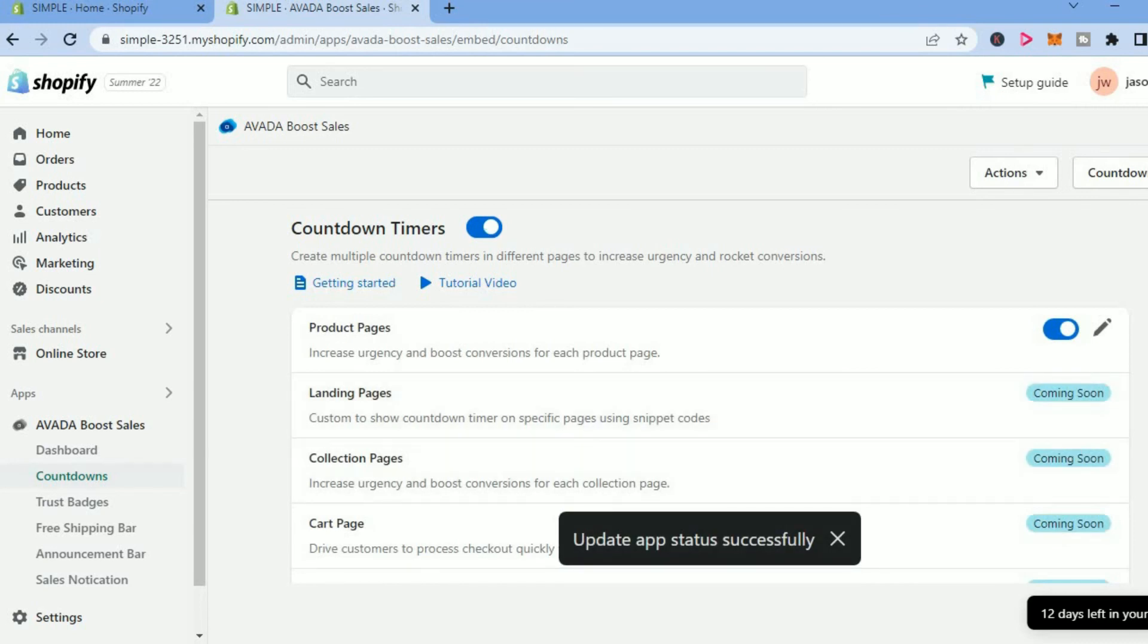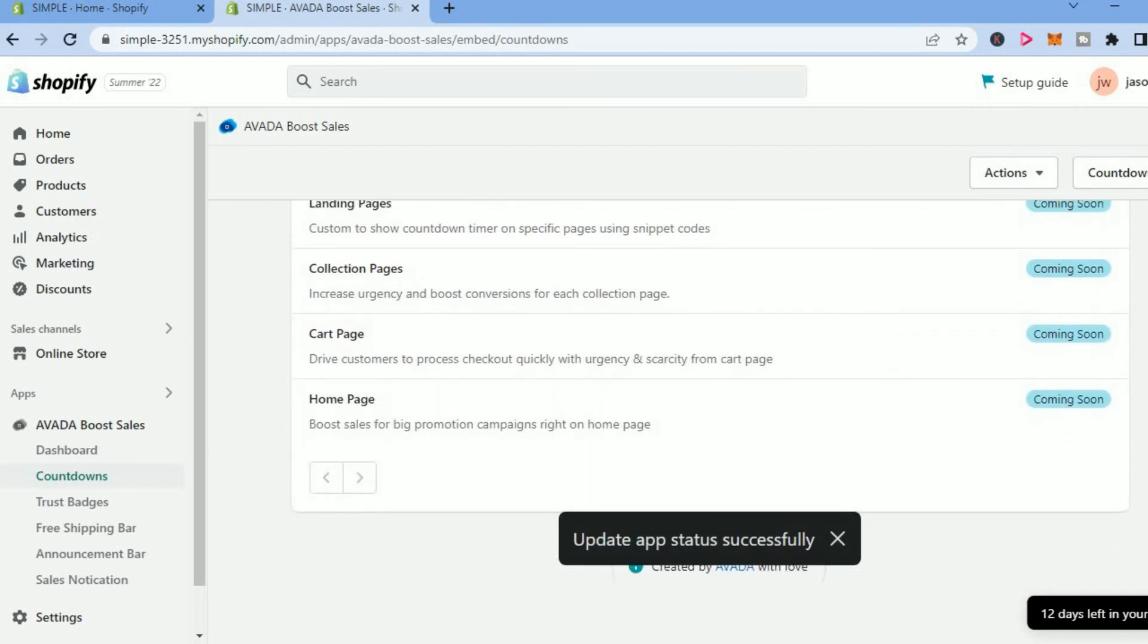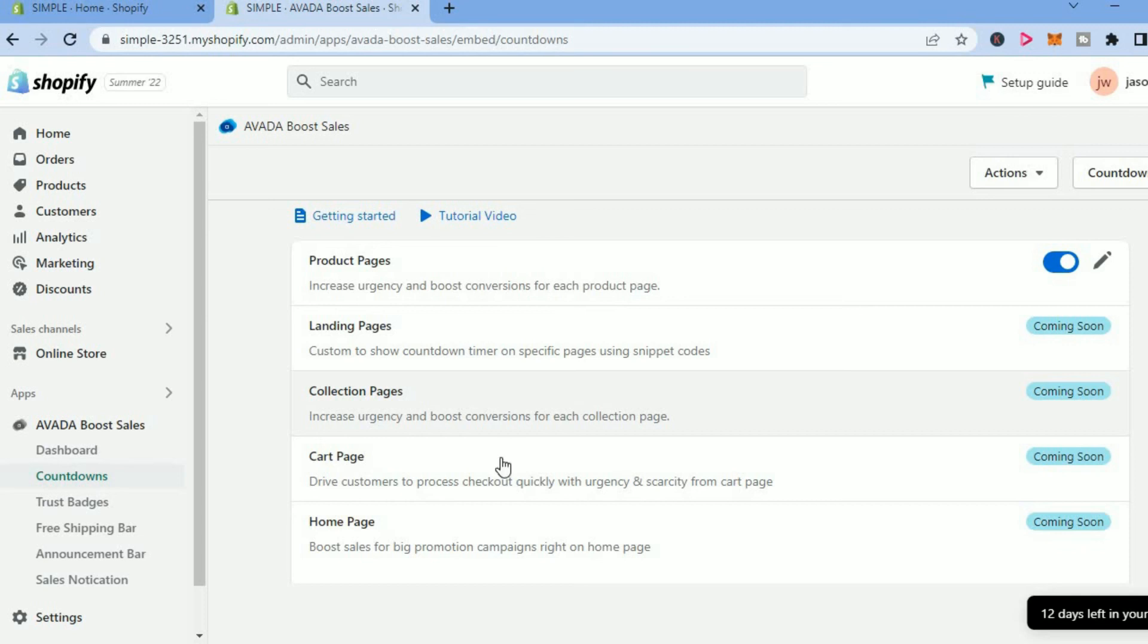You can select which page you would want it on: Home Page, Cart Page, Collection Pages—there are numerous options.